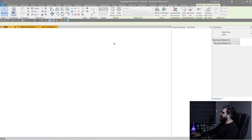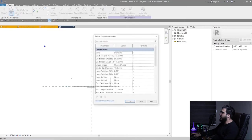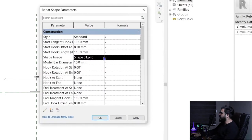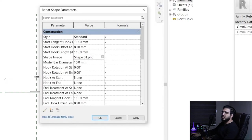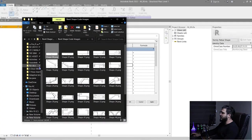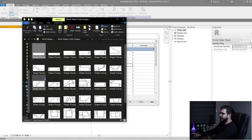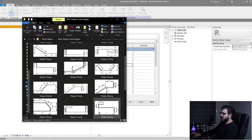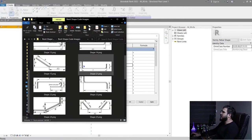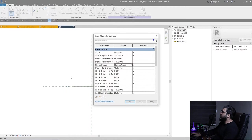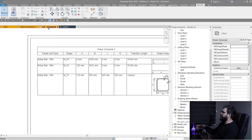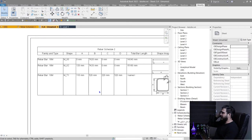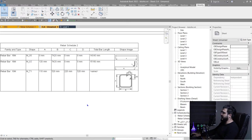In the family editor, click Family Types. You'll see a Shape Image parameter — specify the image for it. I'll put a download link in the description containing different images for each rebar shape in Revit. This is the optimized way: do it once and all your future projects will already have it set up.